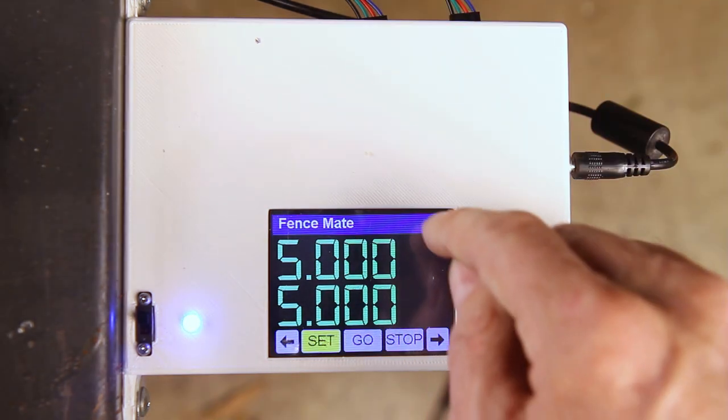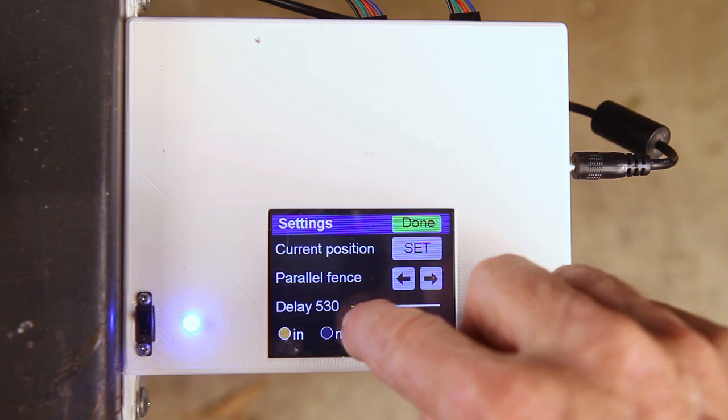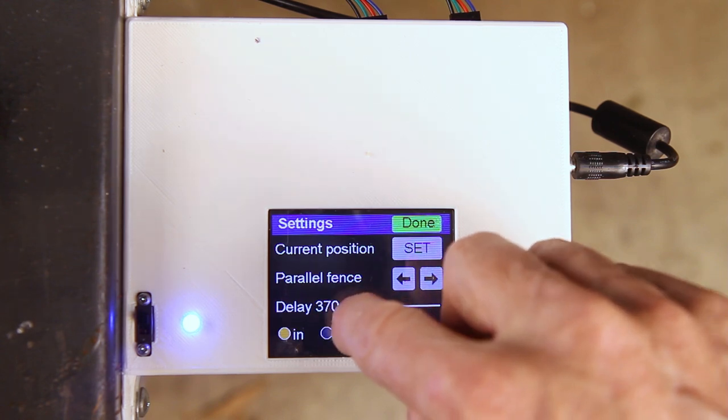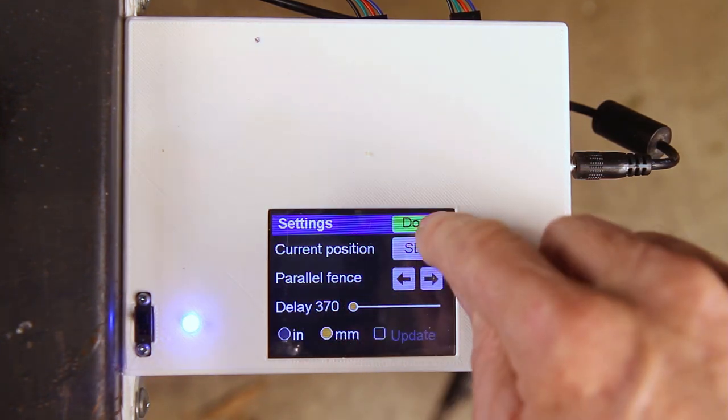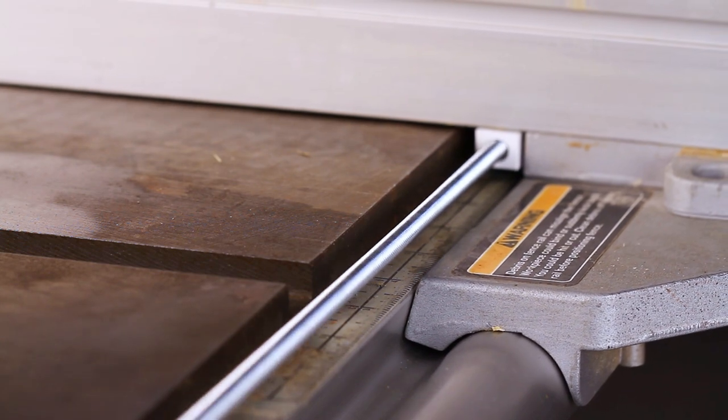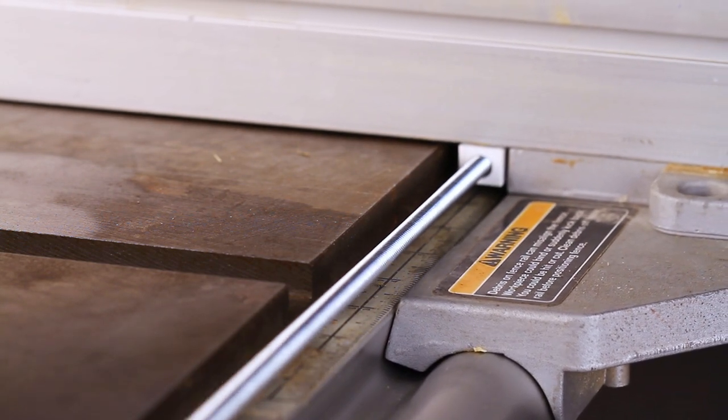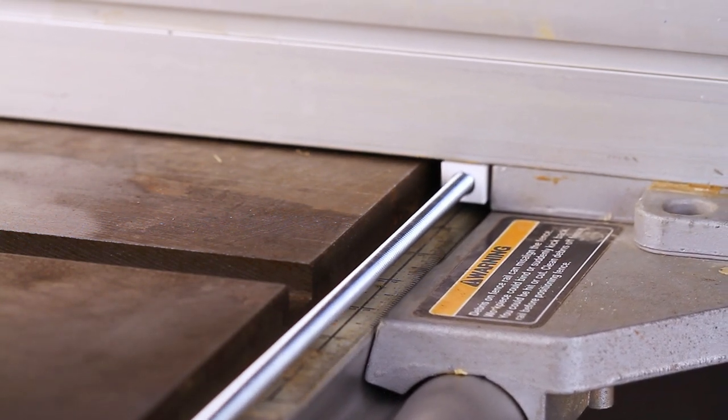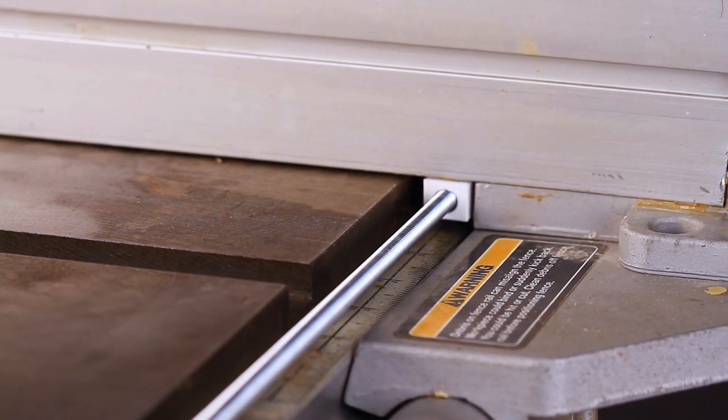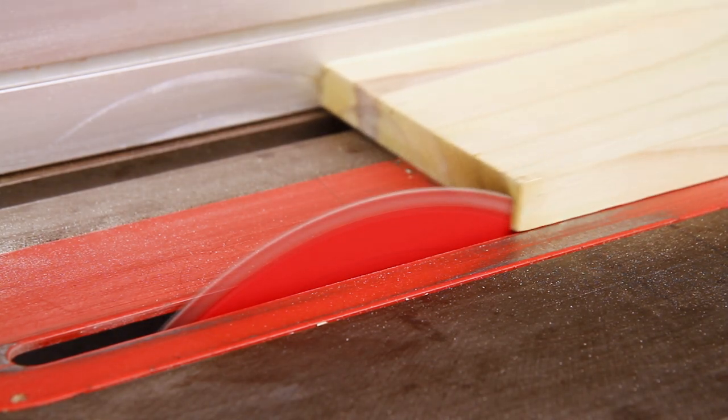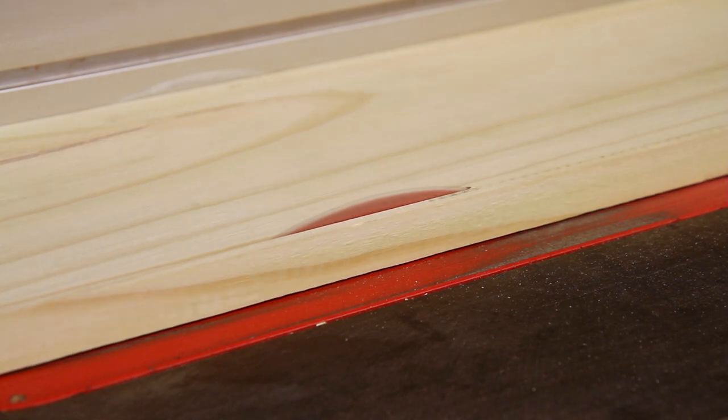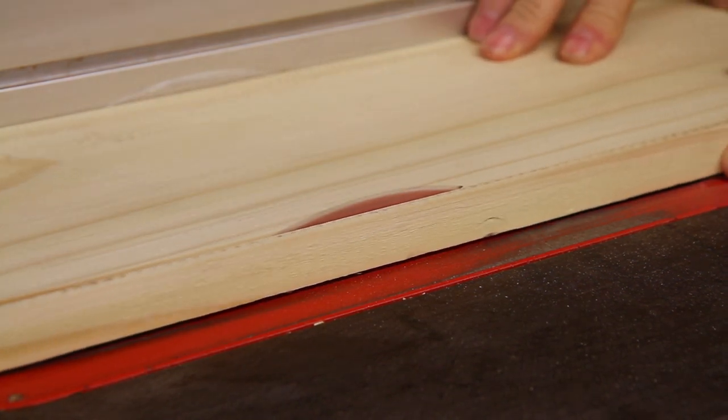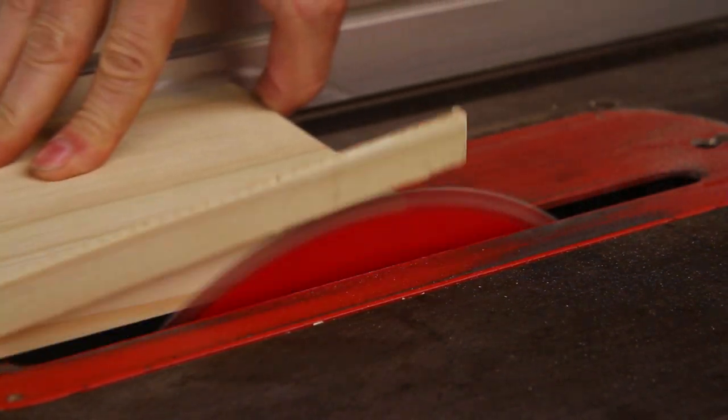You can also work in metric mode if you want to, set the option, and you're ready to go. This was a fun project to build, and it will surely save me hours in cutting scrap. Once, I cut a board several times and it was still too narrow. Those days are over with the fence mate. Hit the subscribe button and check out my channel for other cool DIY projects. Thanks.